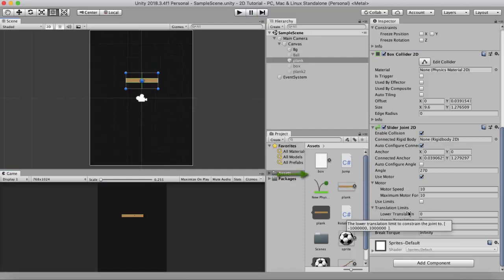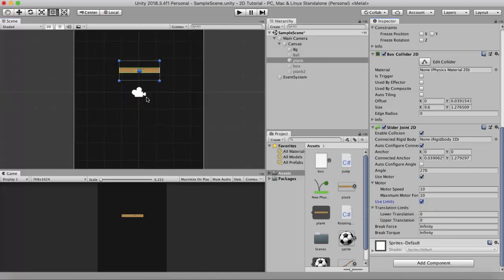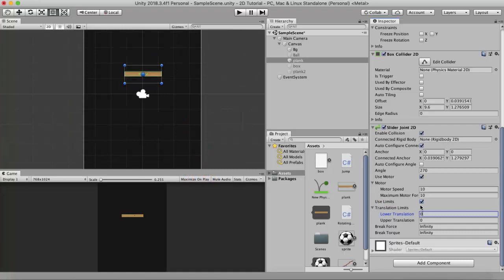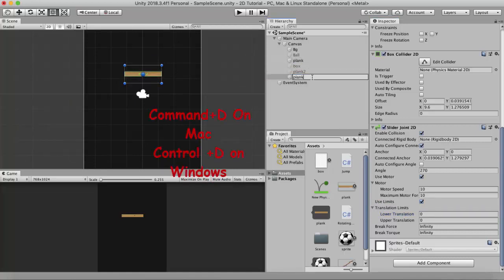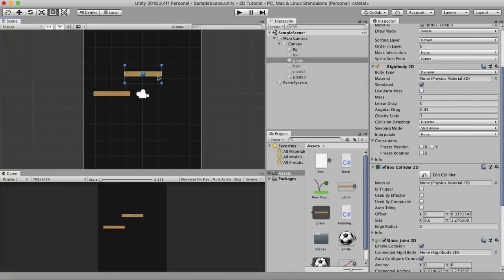The next property is Translation Limits. To use translation limits you tick the Use Limits property. This limits the movement of the GameObject along the line — it won't let it go too far left or too far right, maintaining a defined distance. To understand this, I'll duplicate this plank and name it Plank3.